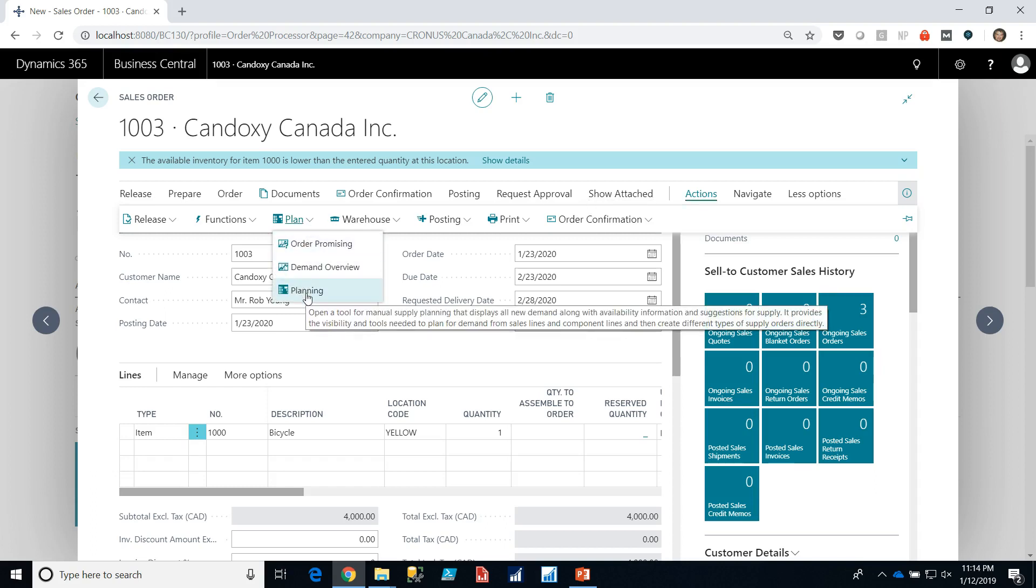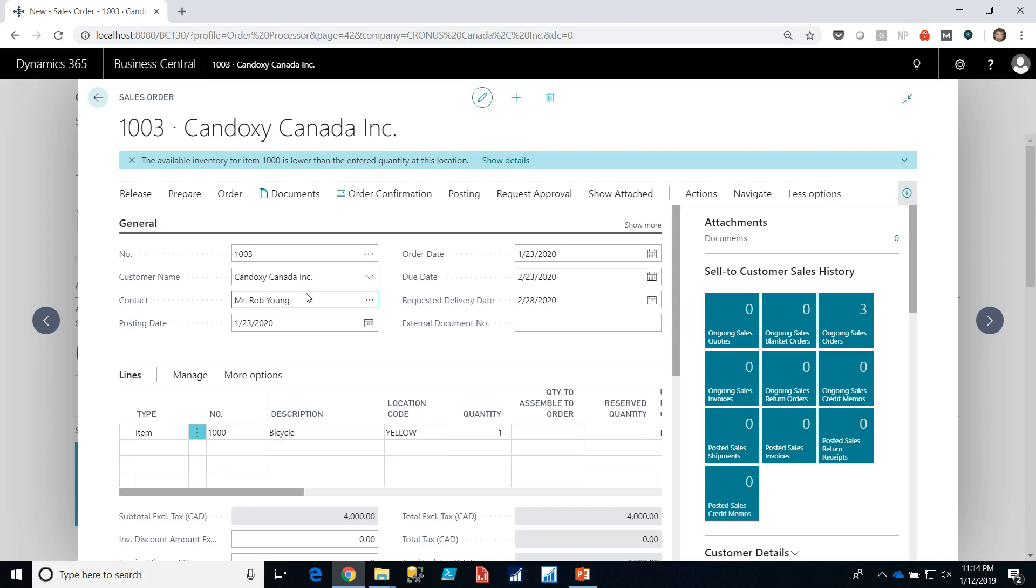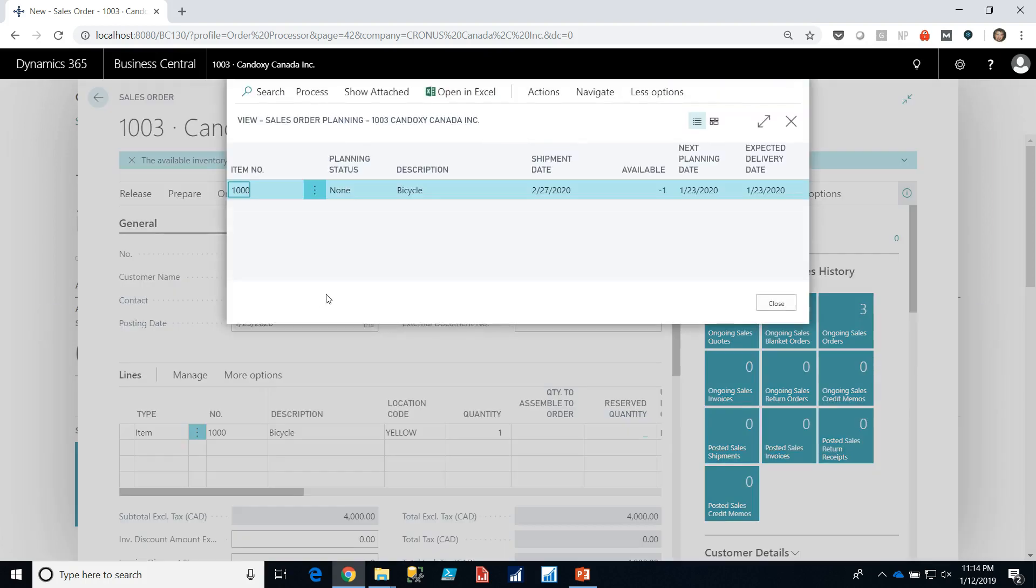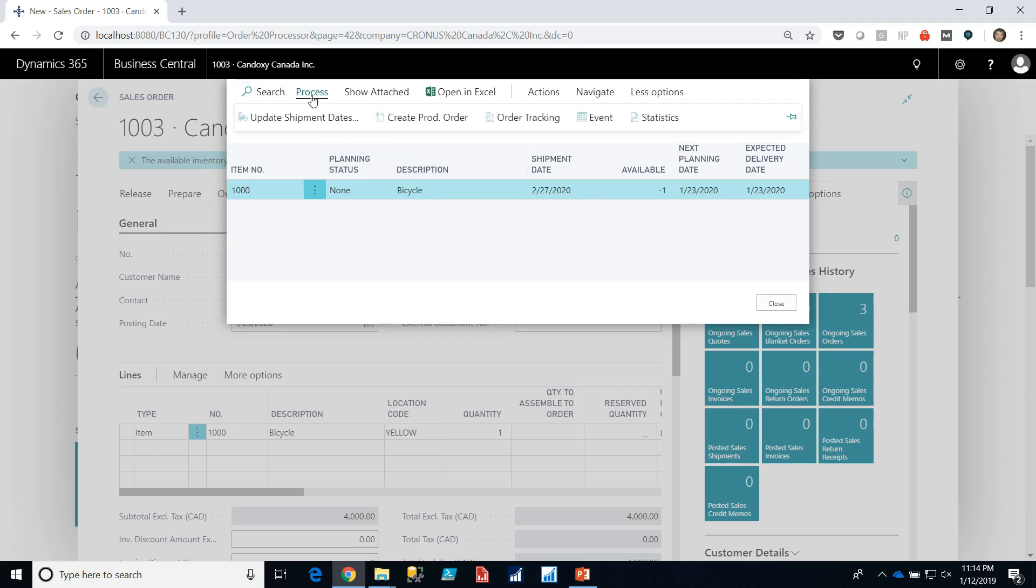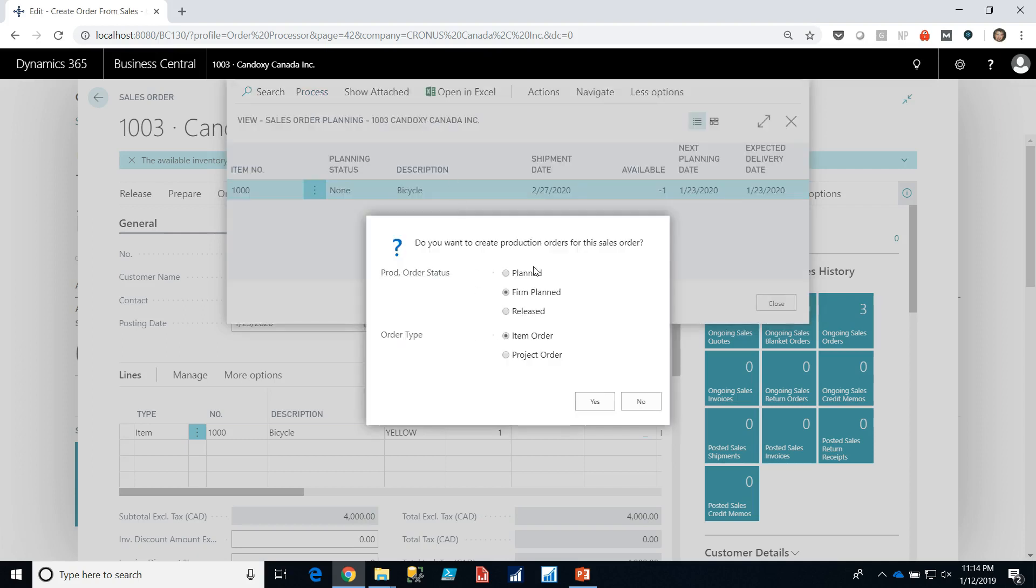So I'm going to go into planning and here I have my bicycle telling me that I don't have enough so I can now process that plan and I can create a production order. It's going to prompt me for what type of production order I'm going to create and I also have the ability to either create the order as a simple order which I'm then going to use normal planning to make any sub components or as a project order where it's going to basically make the order for the bicycle and for all of the sub components at the same time.